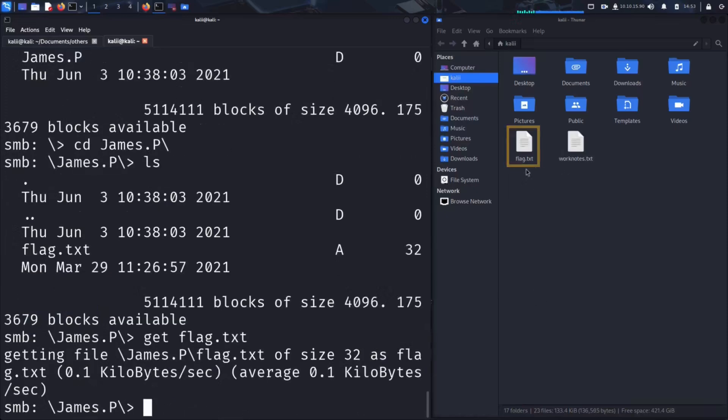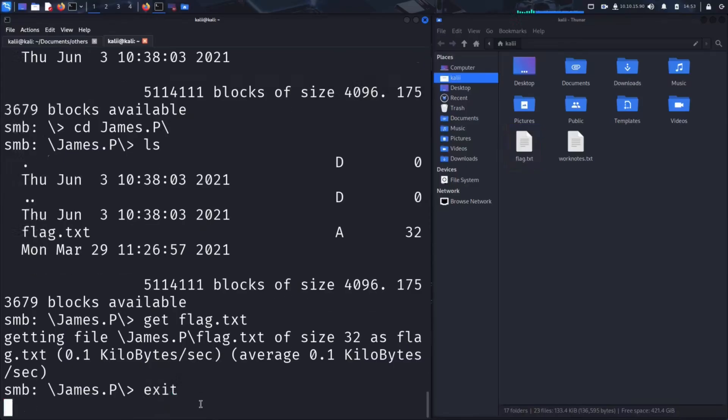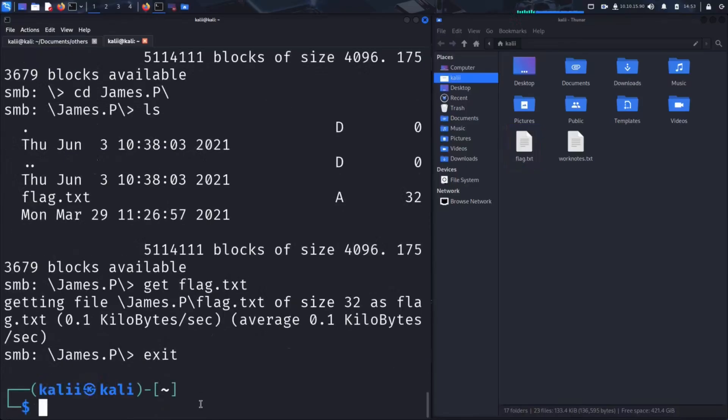As we can see, the flag file has also been successfully downloaded to our home directory, just like worknotes.txt. Let's go ahead and exit the SMB client by typing exit.